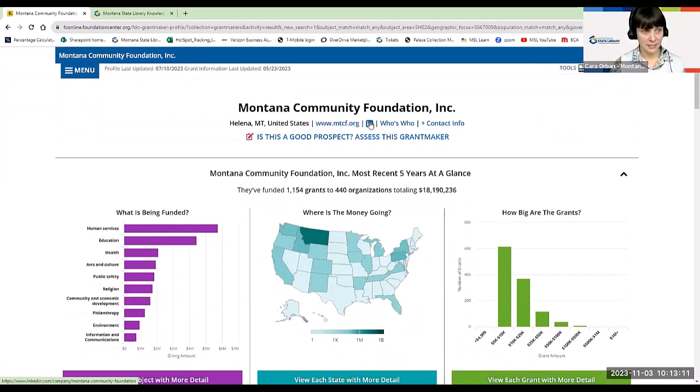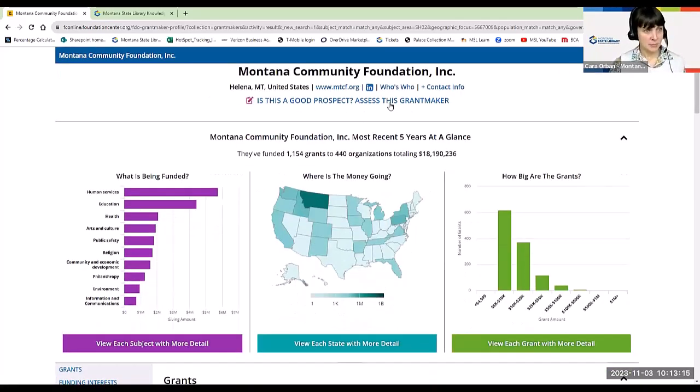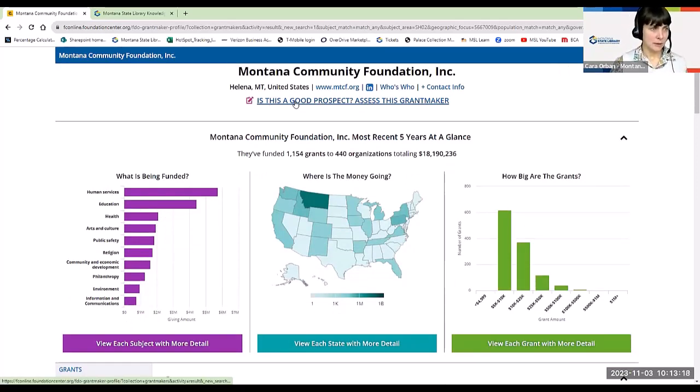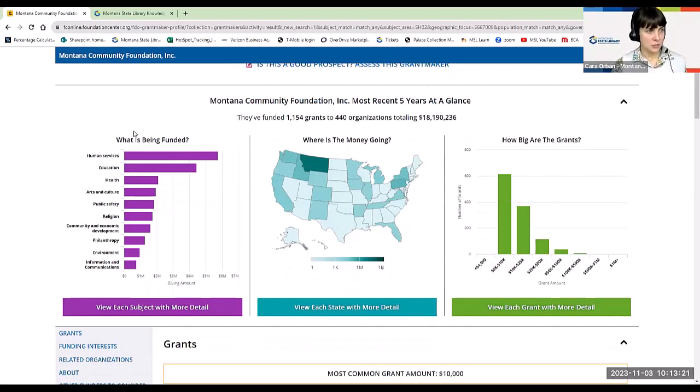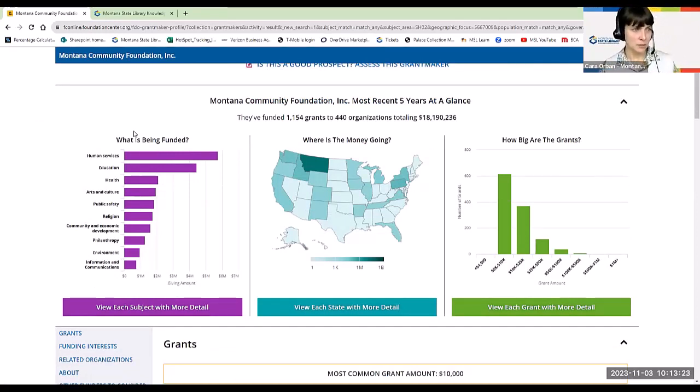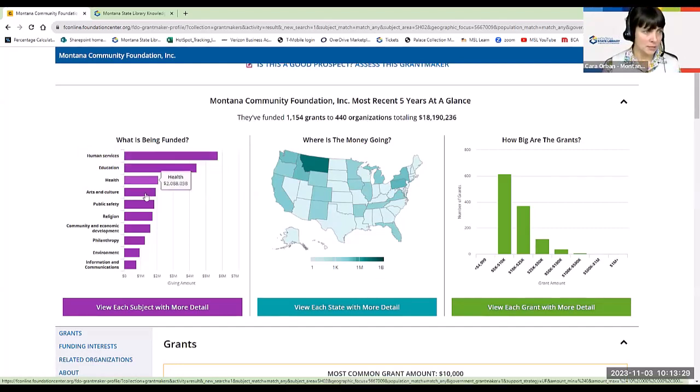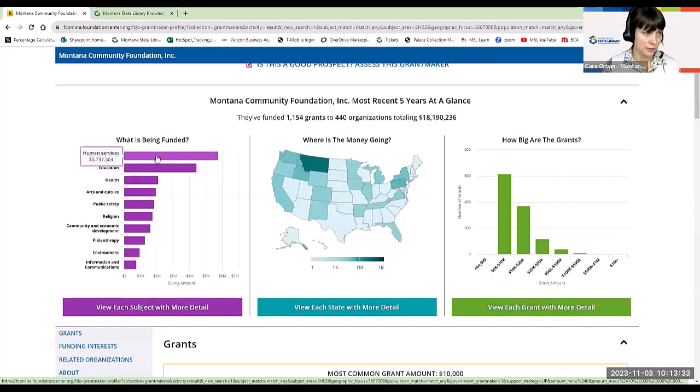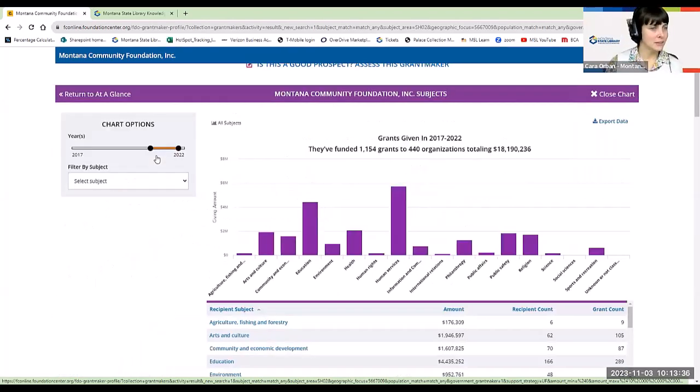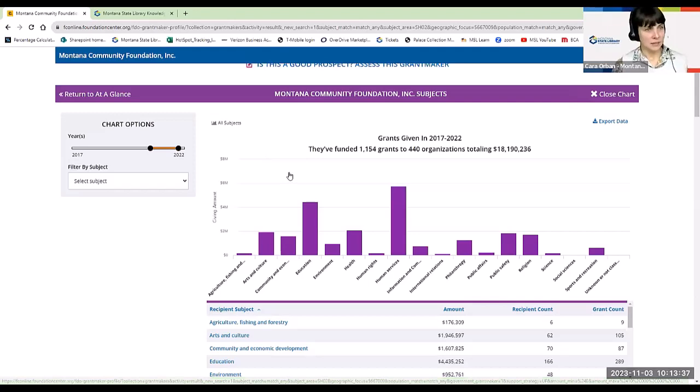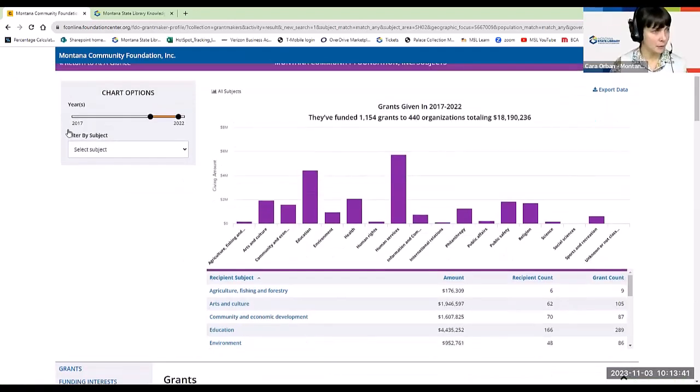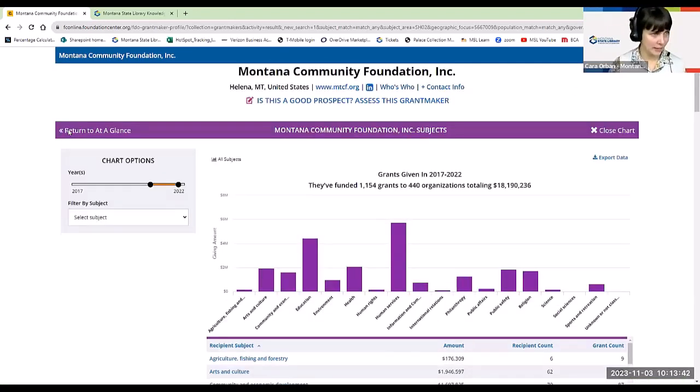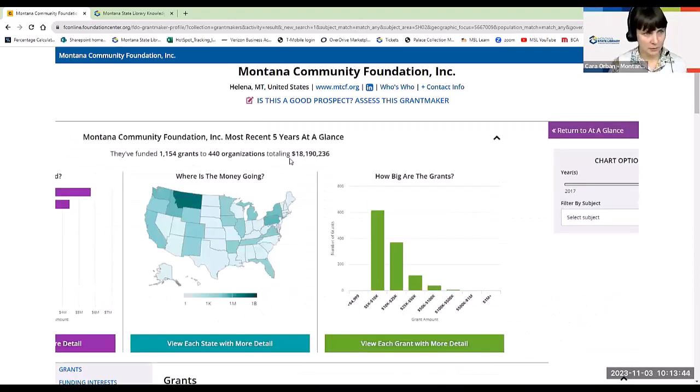And it's going to give me a lot of good details. I've got the website. I've got their LinkedIn sites. I can get their contact info. There's an assessment tool where you can assess whether it's a good match for the grant you're looking for. And then it tells you, kind of gives you a nice dashboard about what subject areas are they funding and in what amount. And then you can always drill down to OK, here are all the grants that they have given out in these different areas. I'm going to return to at a glance.